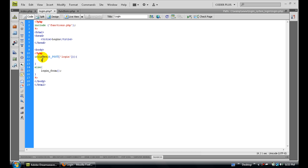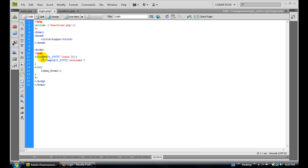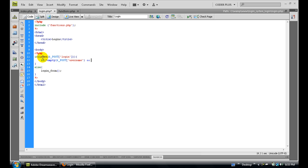Also we need to check if the POST username and the POST password are not empty. So we need to check if POST username is not empty and POST password is not empty.